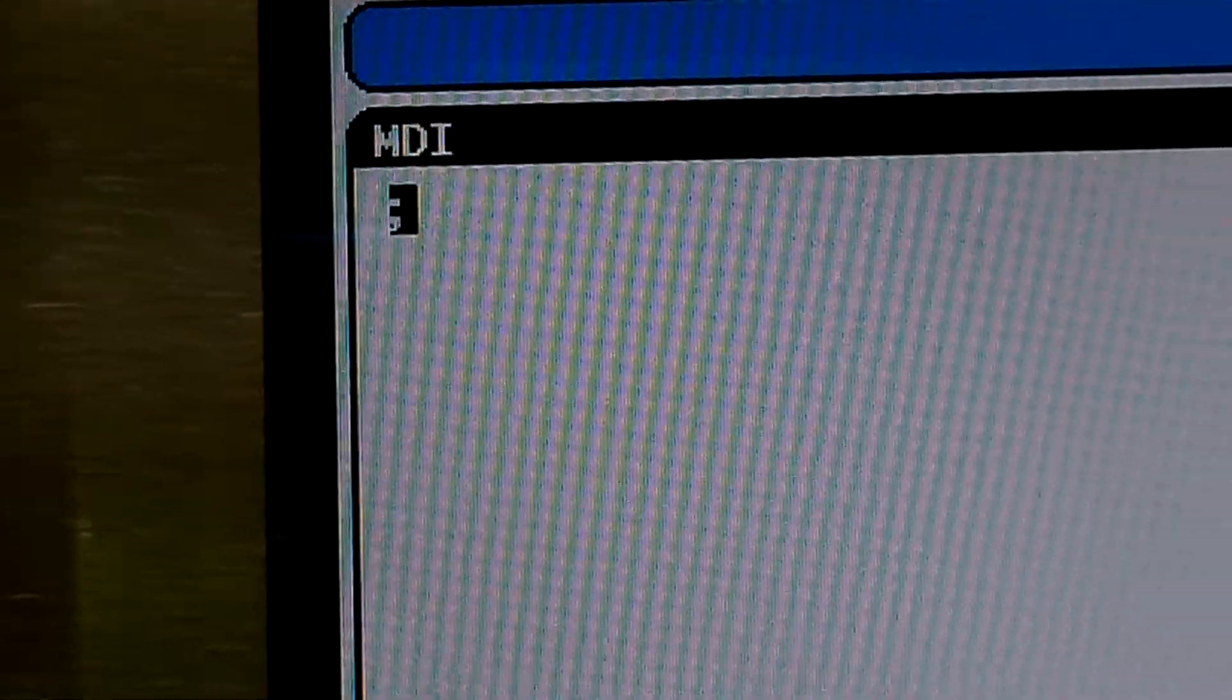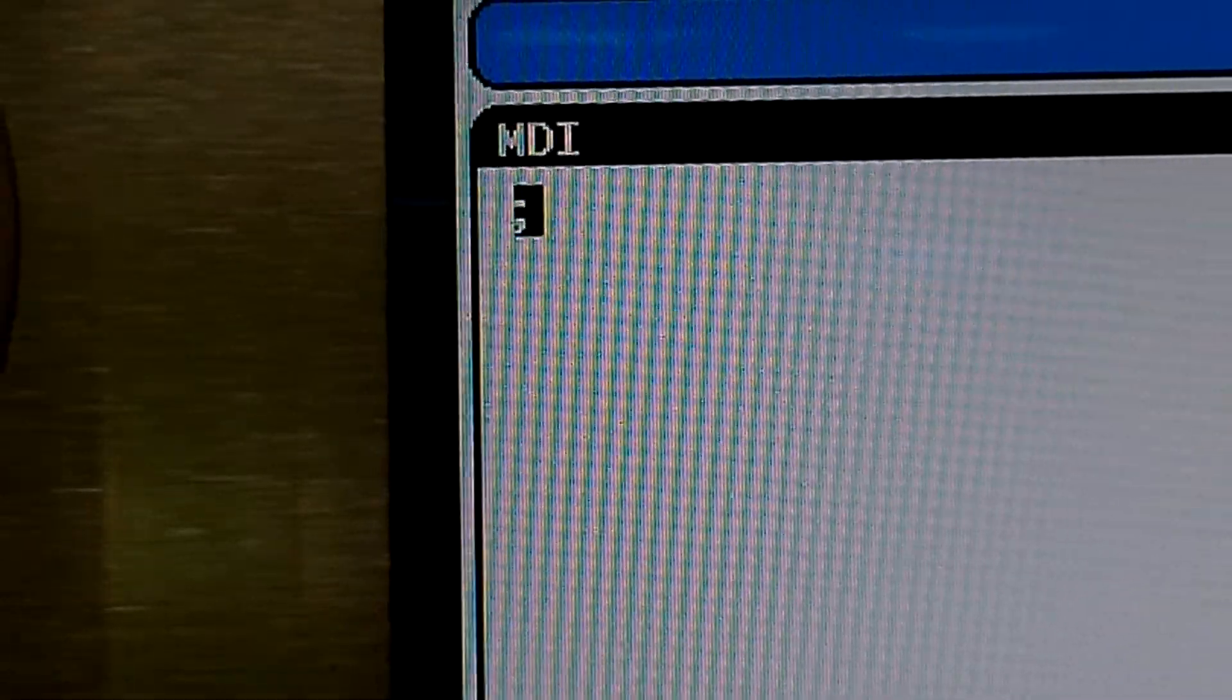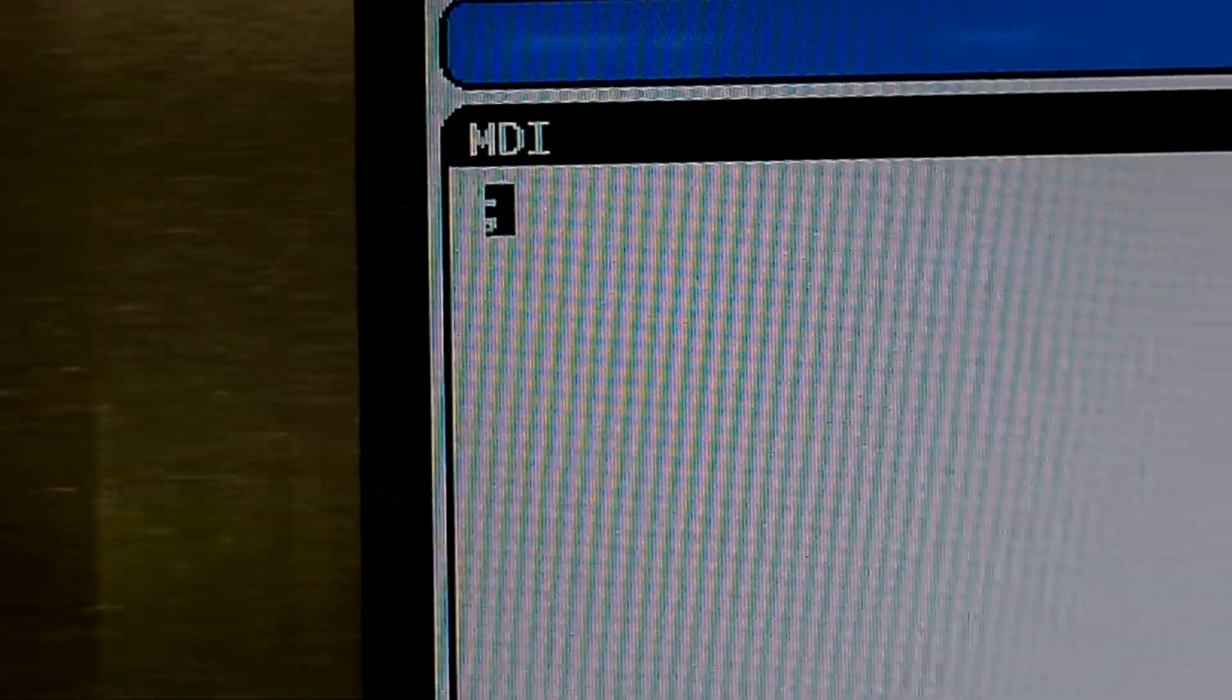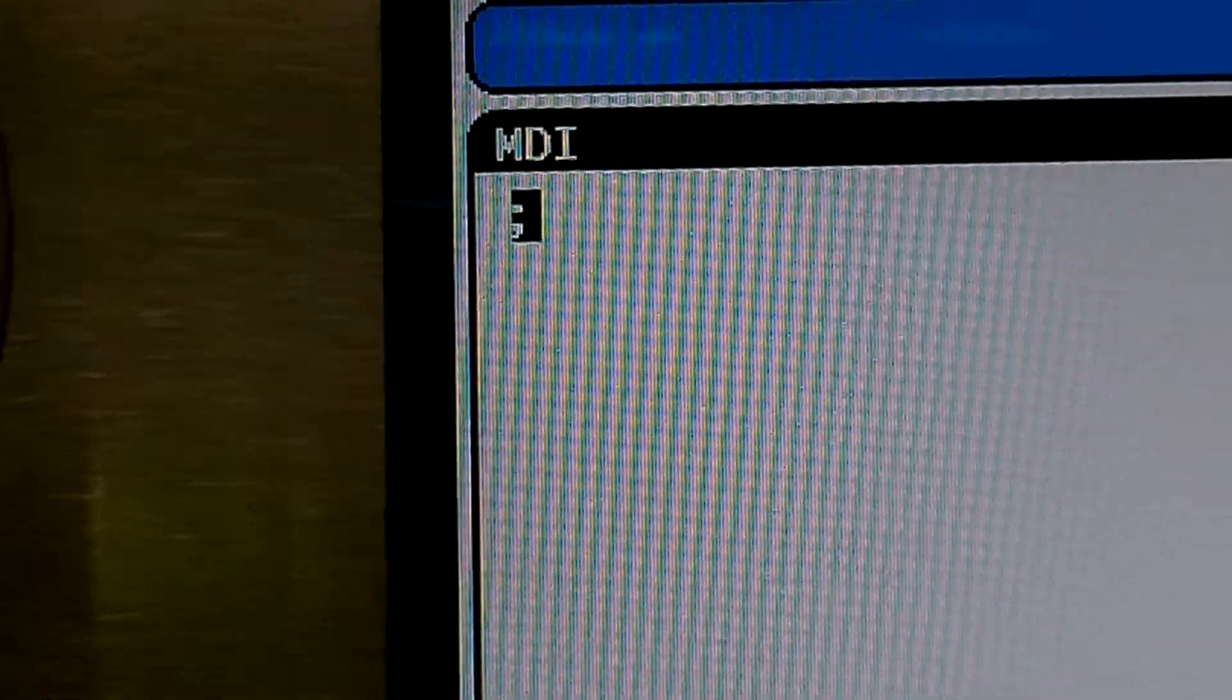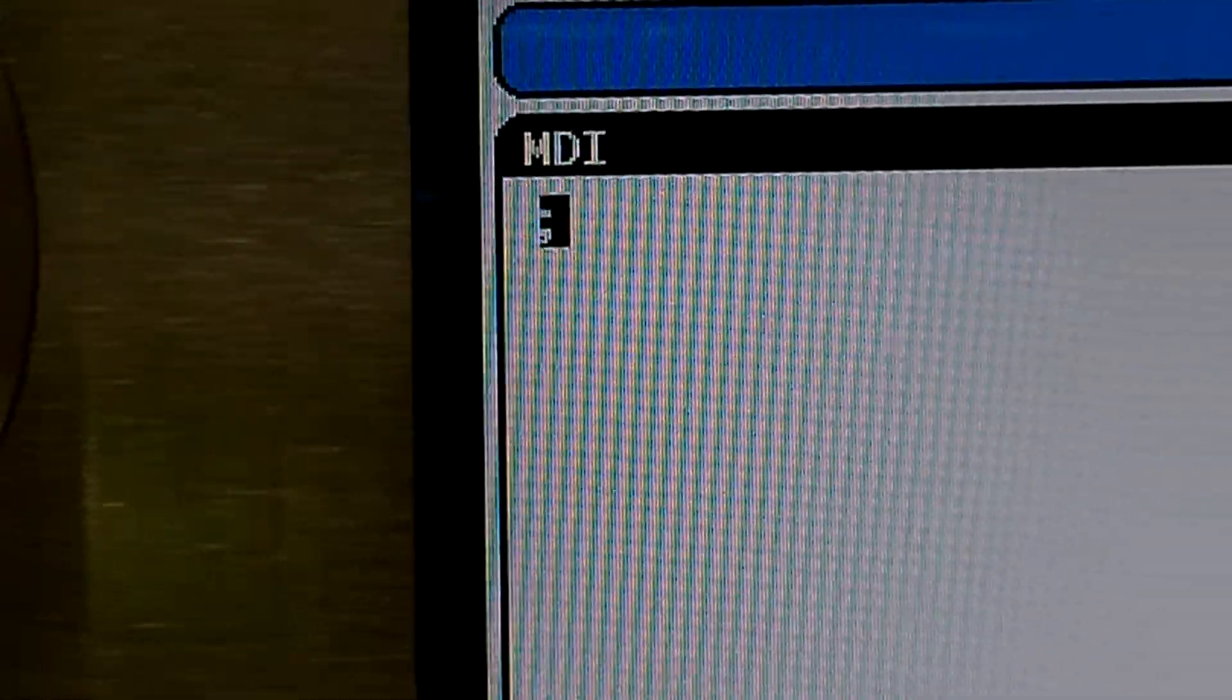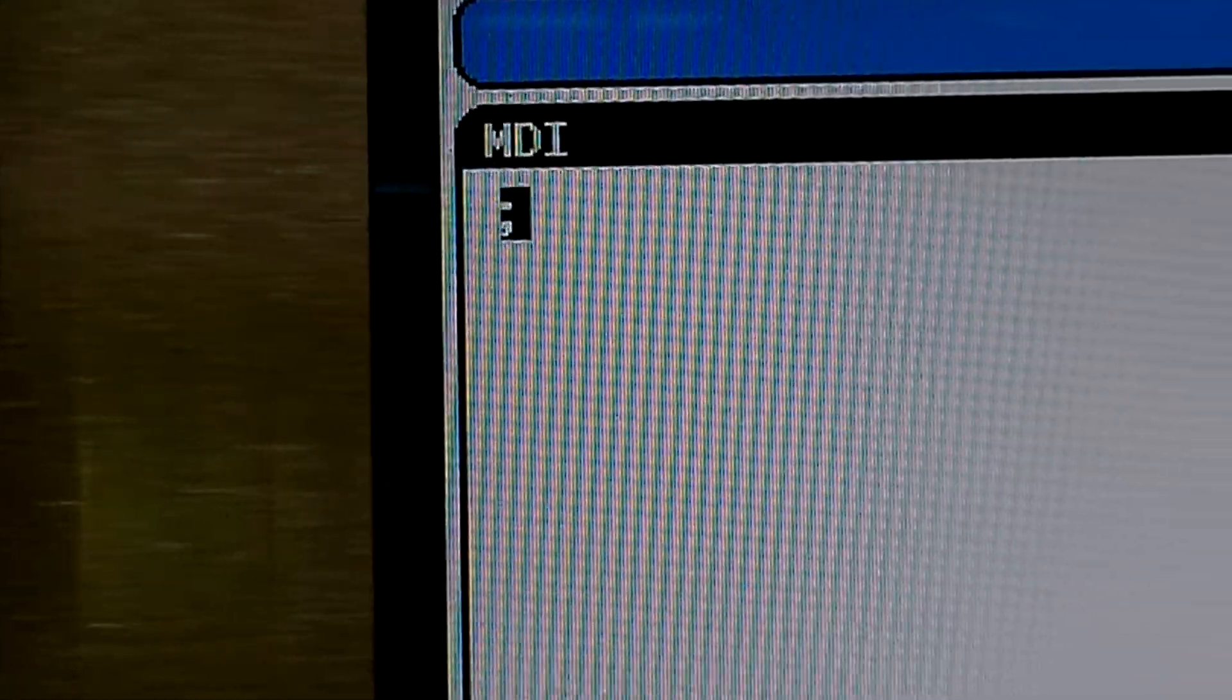Alright, once we're at that location, you see the semicolon is highlighted. Now we're going to put in the M code to rotate, which is M50.